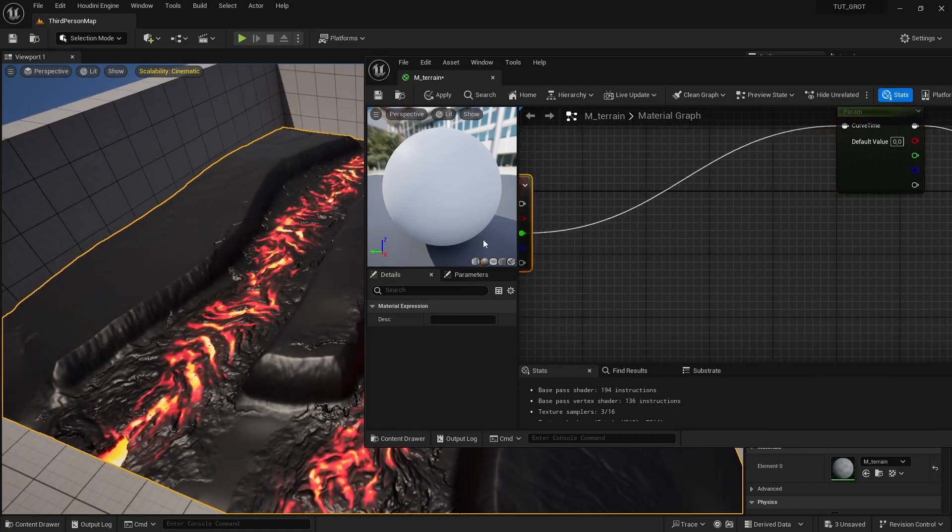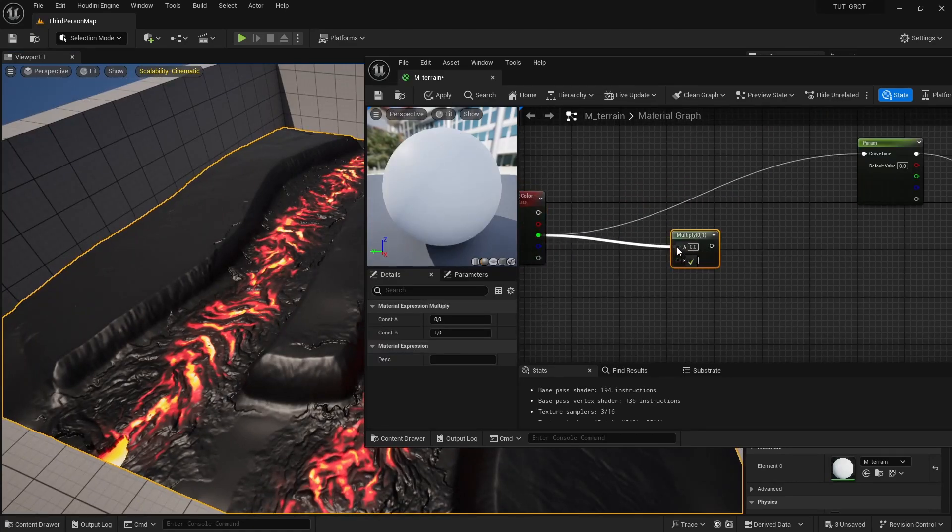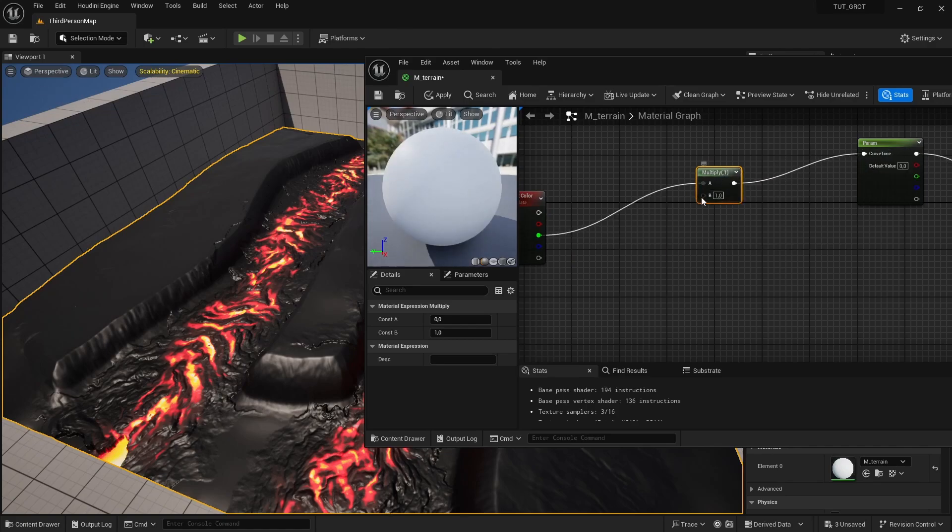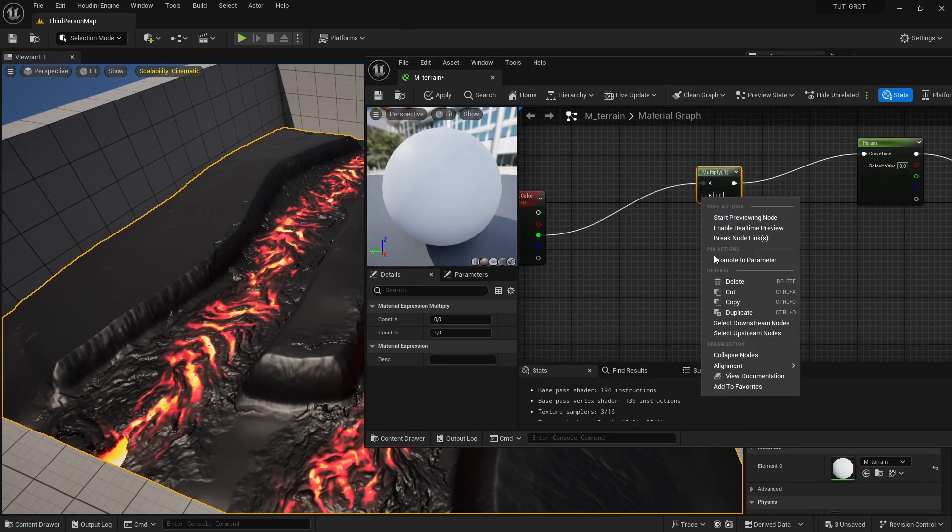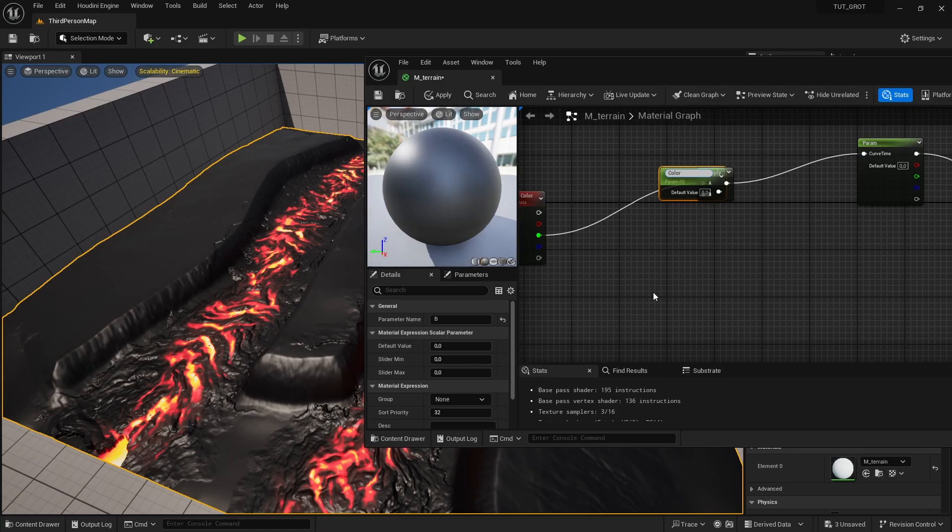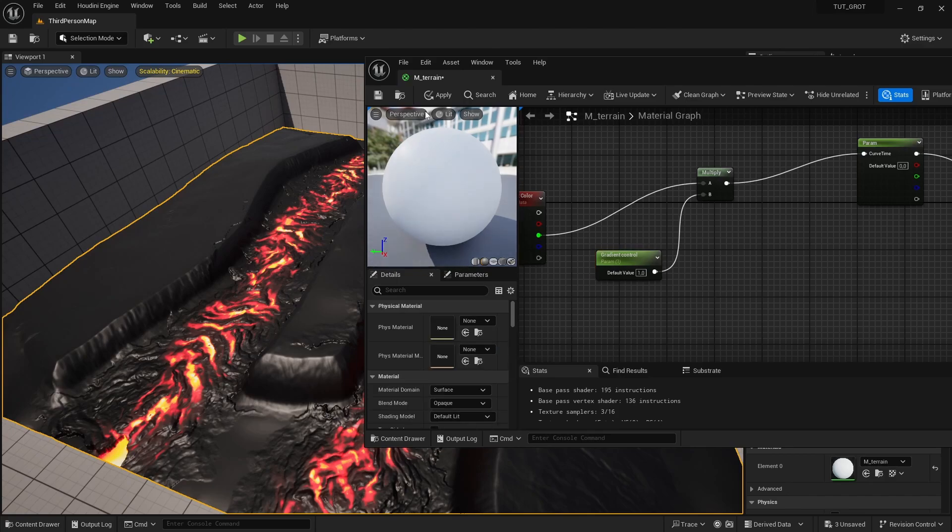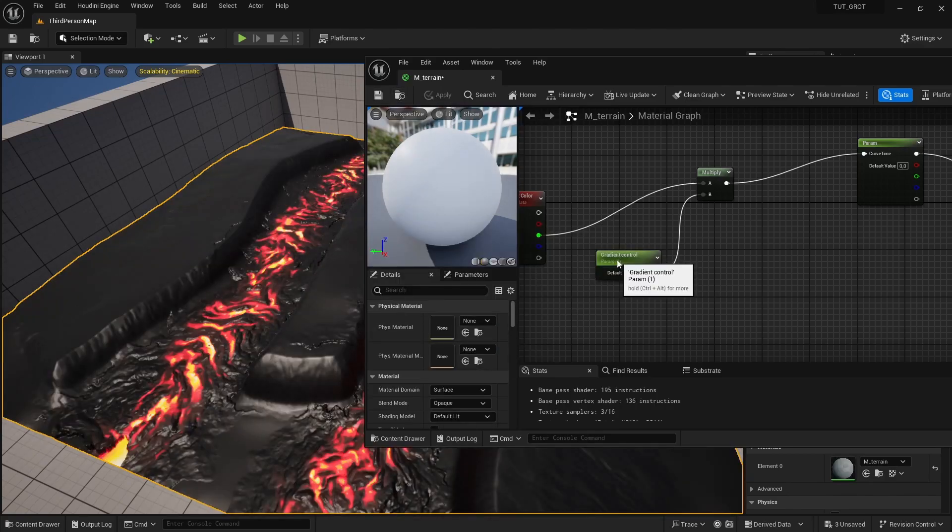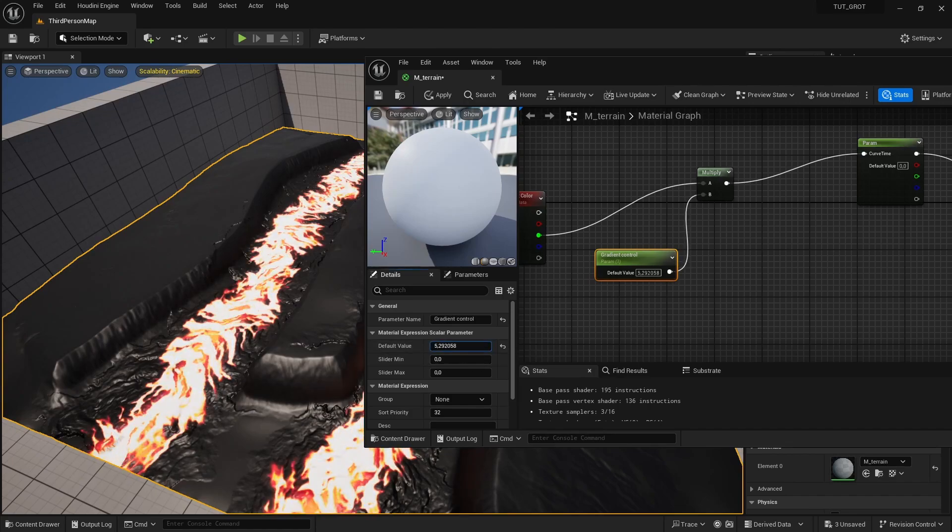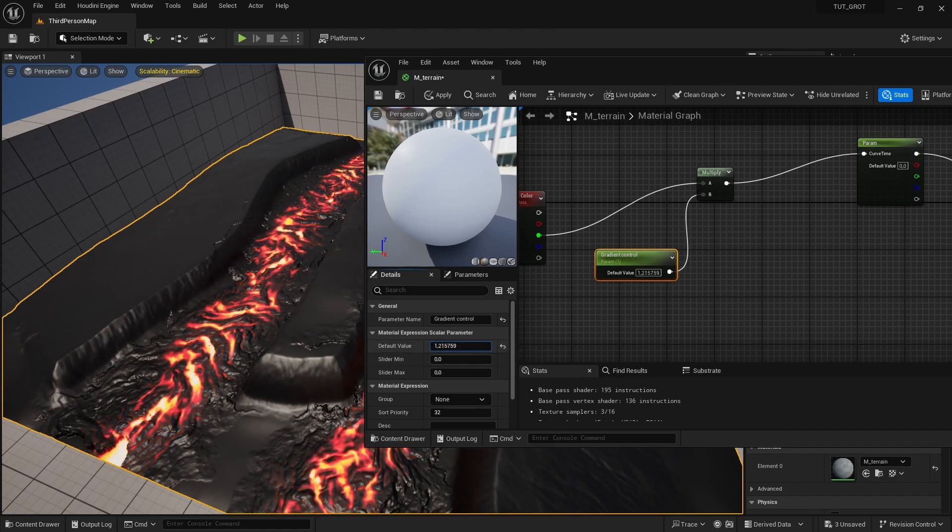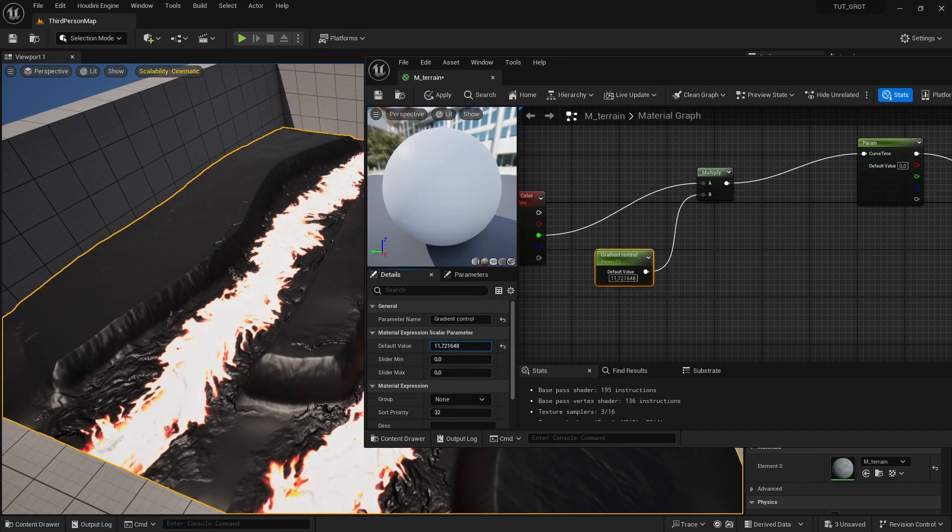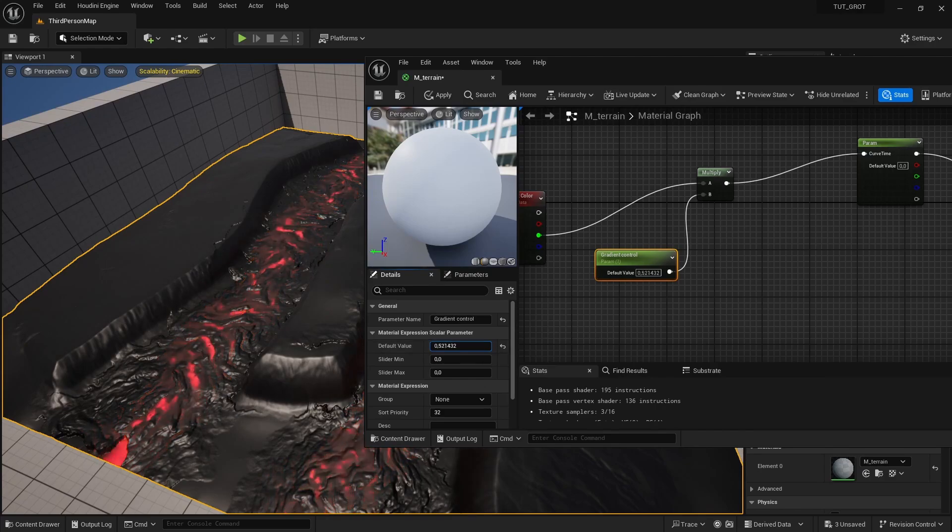So it's now being colored by that data. We can always modify the data a bit. So we can also multiply for example the data like here. We can then right click and then say promote parameter and then say like color multiplier or something. Or gradient control is actually a better name. And the default value should be 1. And playing around now with this value we can now see that we can control here that effect better and better.